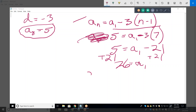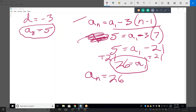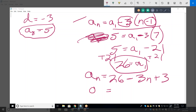Now give me the formula. A sub 1 is 26, plus negative 3 times n minus 1. Let's distribute that: minus 3 times minus 1 is positive 3, so plus 3. The final answer: is it negative 3n plus 29? Yes. Or 29 minus 3n — either one works.